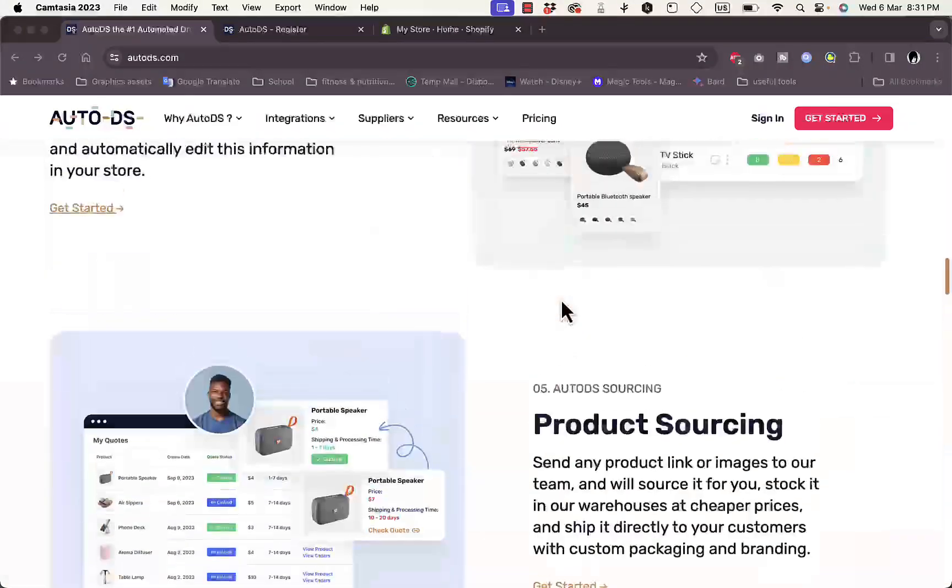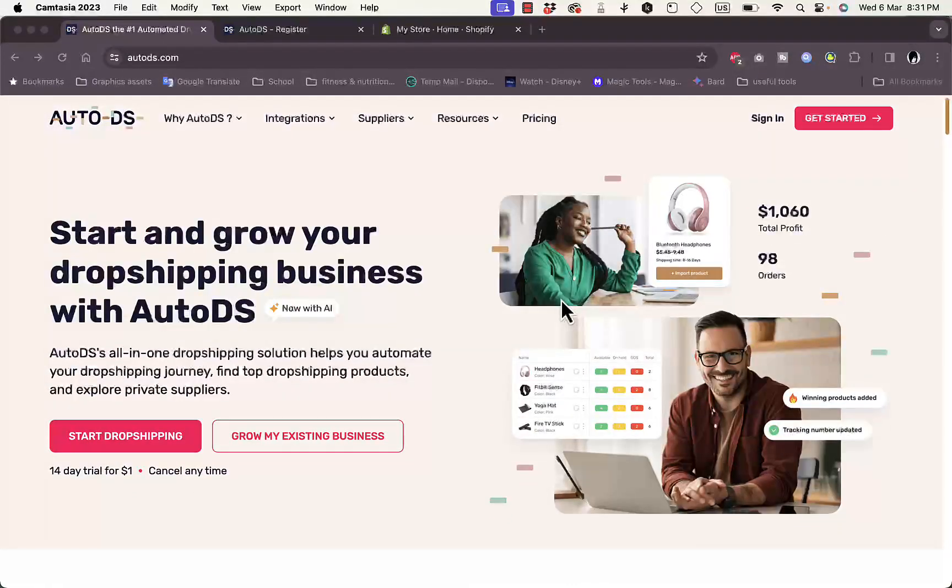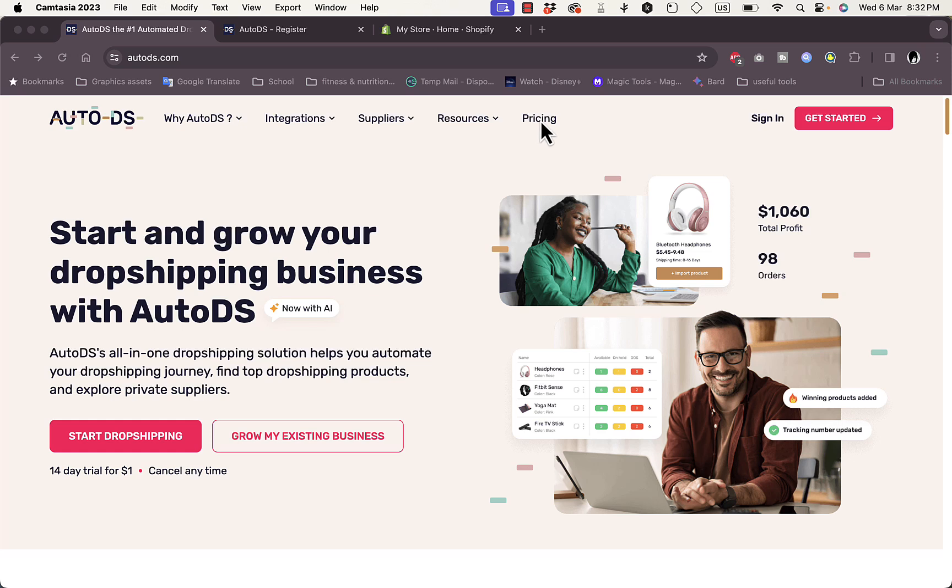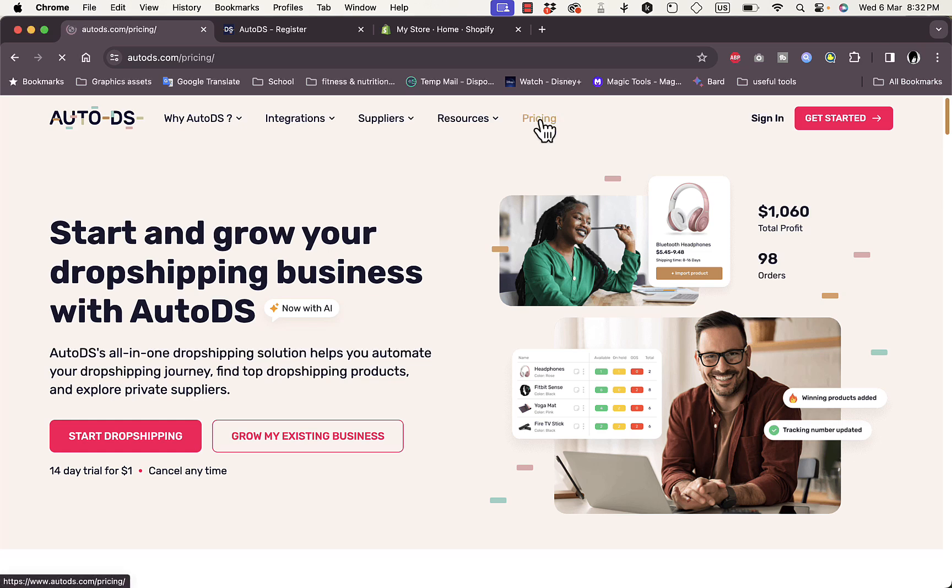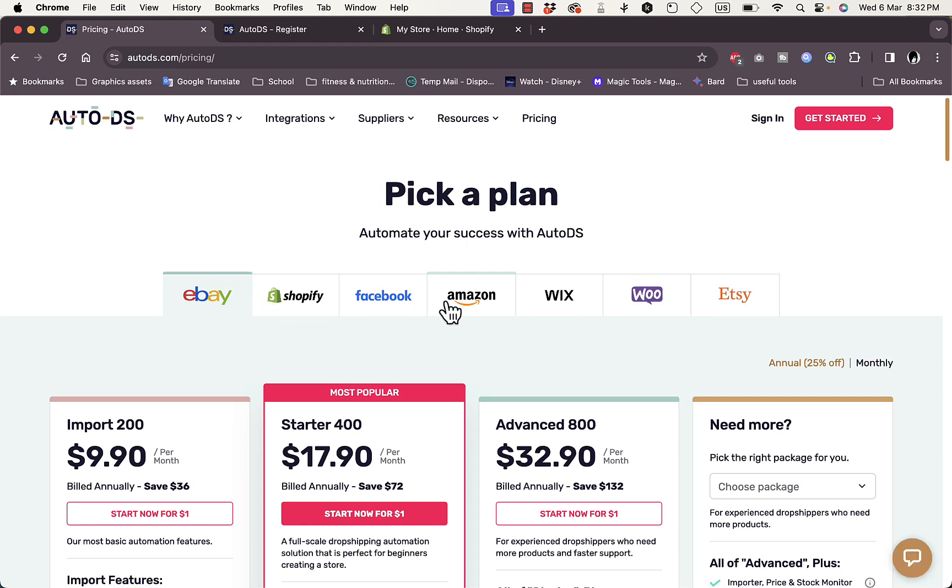I'm leaving you a link in the video description that you can click on to get a one month free trial. However, after that you will have to pay for a paid plan because AutoDS is not free. If you take a look at the pricing quickly...